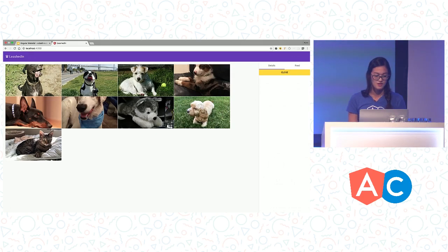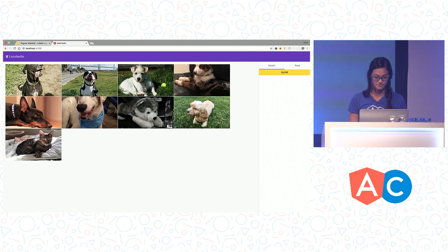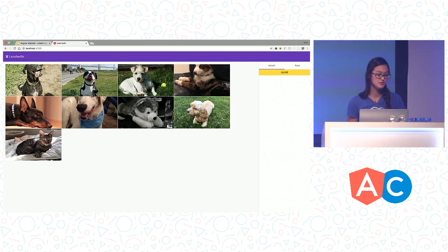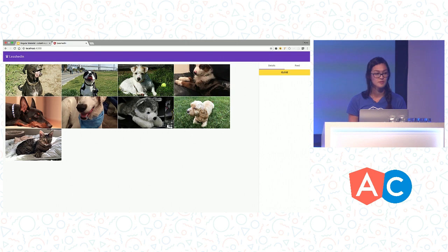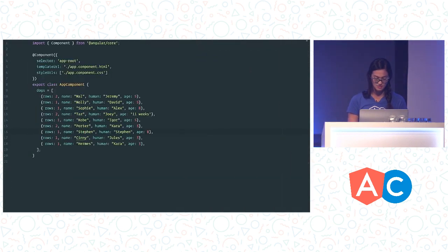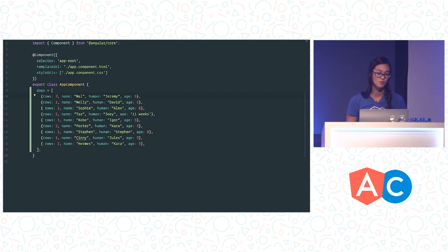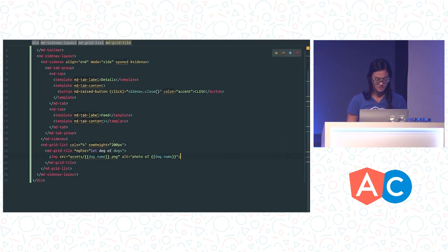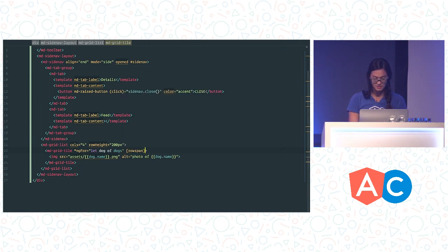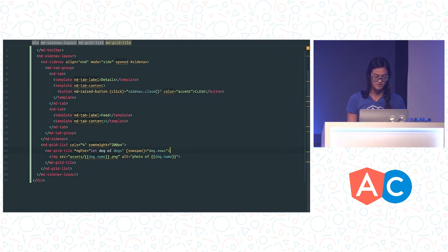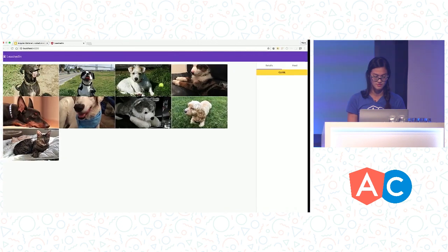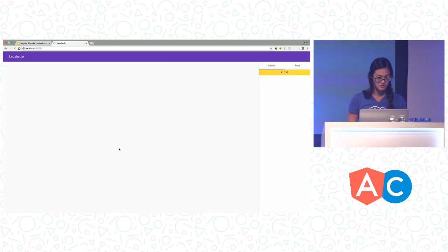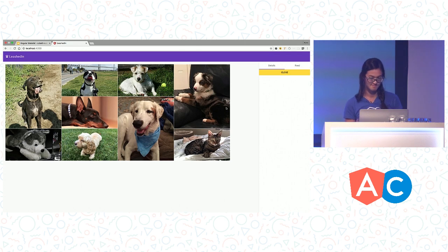So some of those dog photos are looking a little bit cut off. Is there a reason for that? Yes. So grid tiles by default are all one by one. So this is actually completely configurable. So each tile can accept a column span and a row span. So as you can see, some of these images really should have a row span of two instead of one. So in our metadata, our dog objects, we have information about how many rows each dog image should span. So what we can do in our HTML is we can bind each grid tile to the dog's row span. And we have this lovely grid list.